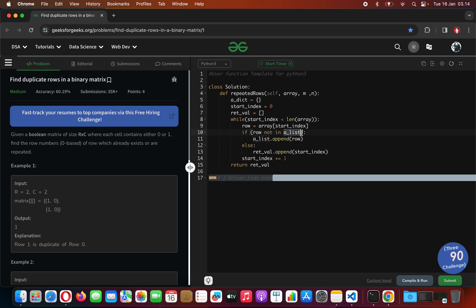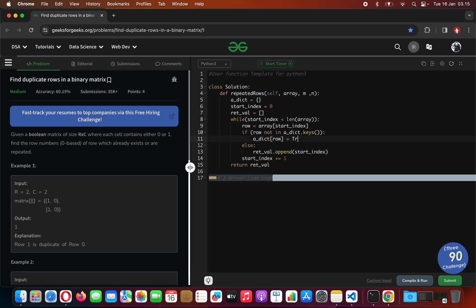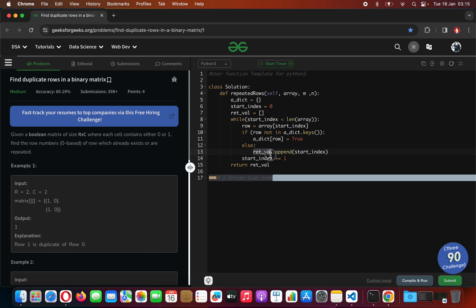If the row is not in the dictionary keys we are going to initialize it — instead of appending it to a list we are going to initialize it at the key row. Otherwise, if we cannot find the key row in the dictionary keys, that means we are going to append the start index at the return value of the method call.